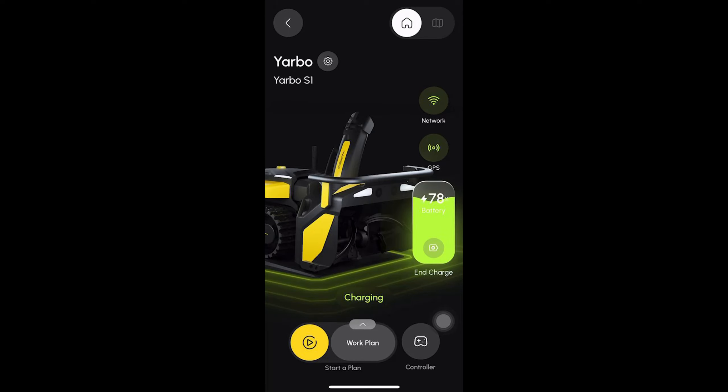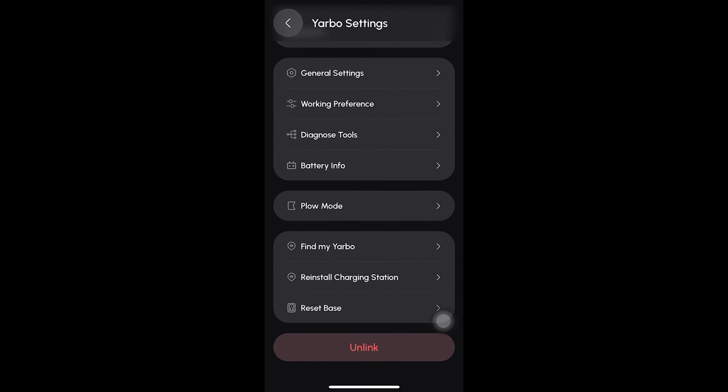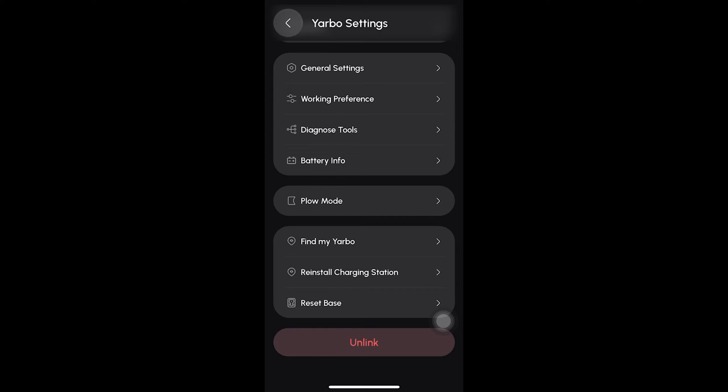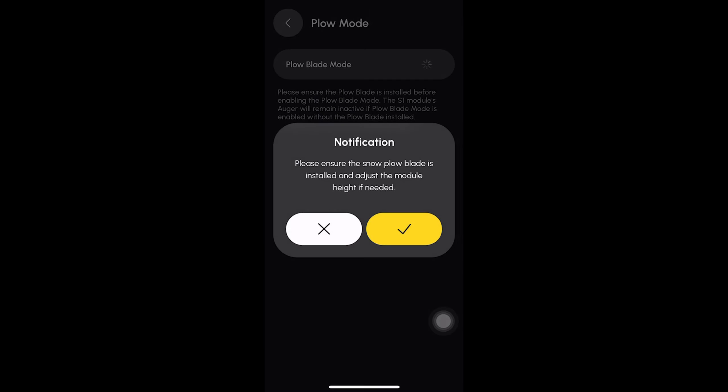Click on the setting icon on the device page. Then scroll down and click on the plow blade mode. Please slide the switch to enable plow blade mode.